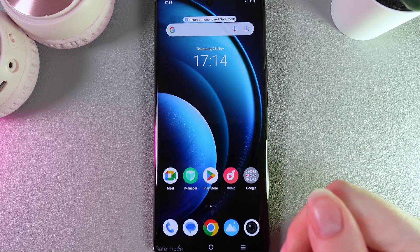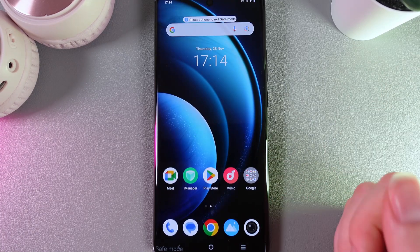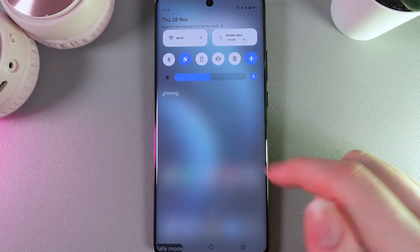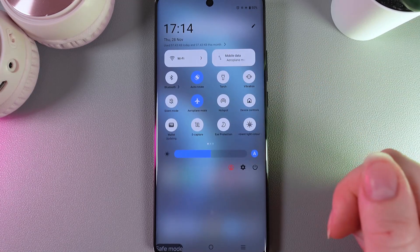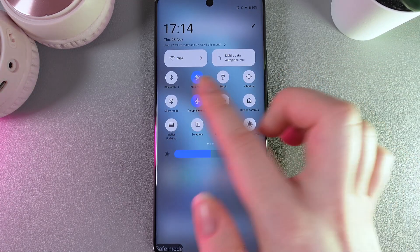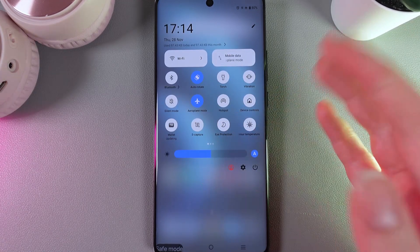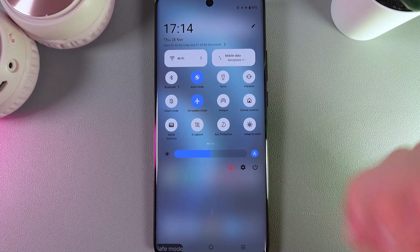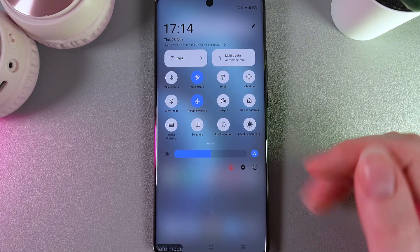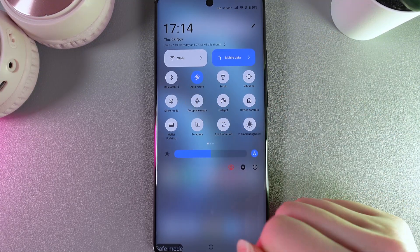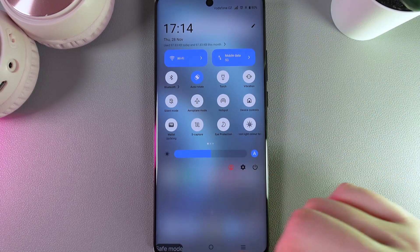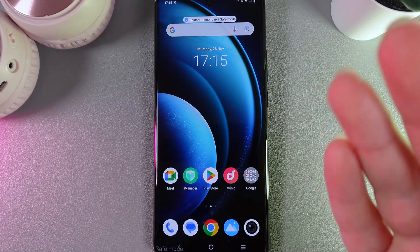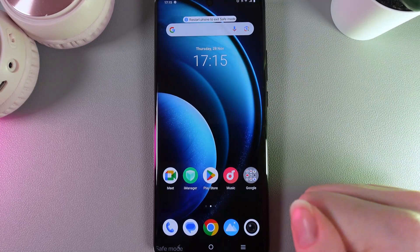An important notice: when you enter safe mode, airplane mode will automatically be turned on on your phone. If you would like to use any connection settings like Wi-Fi, Bluetooth, and mobile data, you would need to disable the airplane mode. And this is it — we have entered the safe mode.